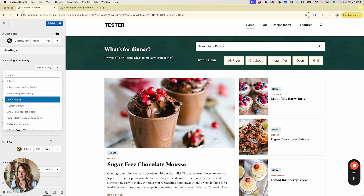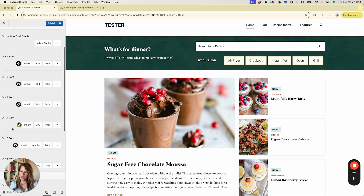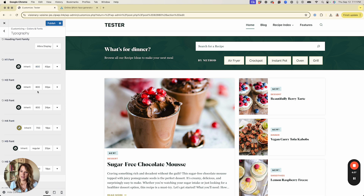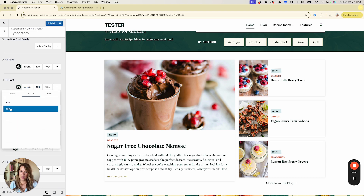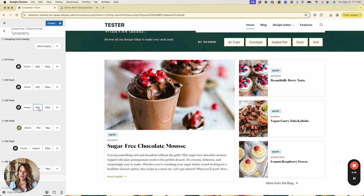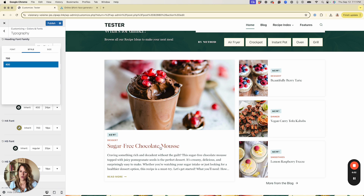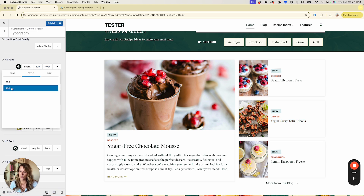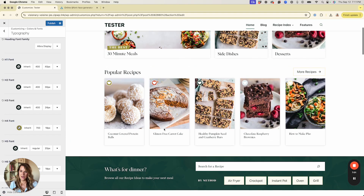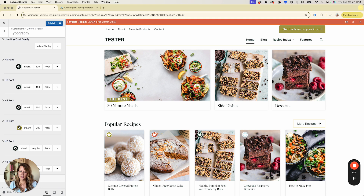When you select the font it automatically changes on screen so you can see what it looks like. For each heading from H1 through H6, you can change the font weight independently. For example, if you want your H2s or H3s to use the regular weight, change that to 400 and it will reflect on the front end. So now you've got this awesome custom font available and you can determine the font weight you want.